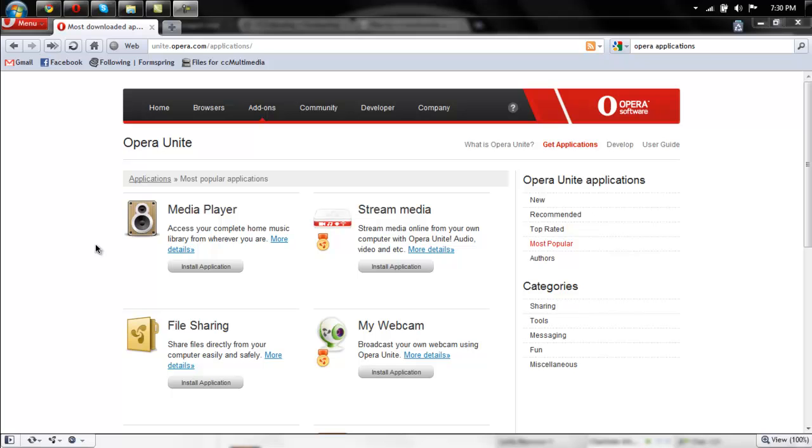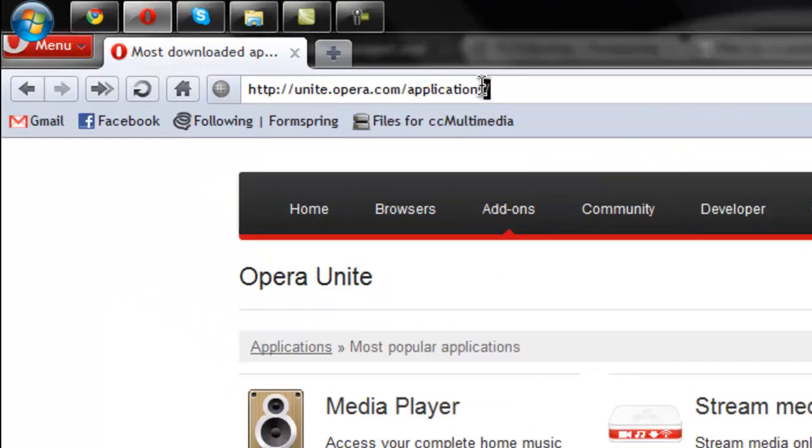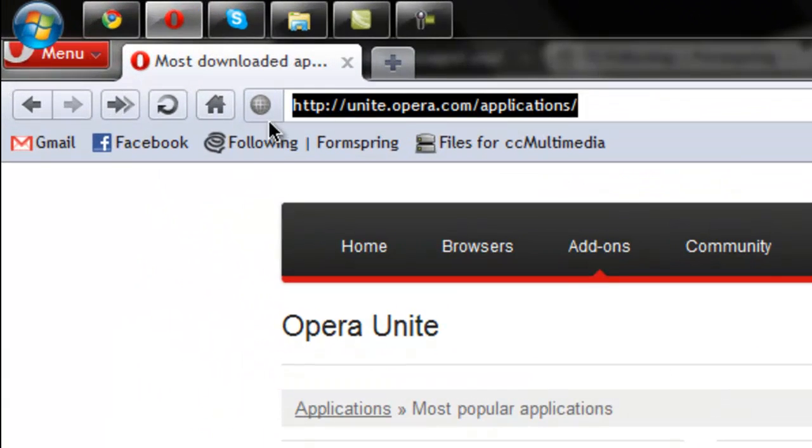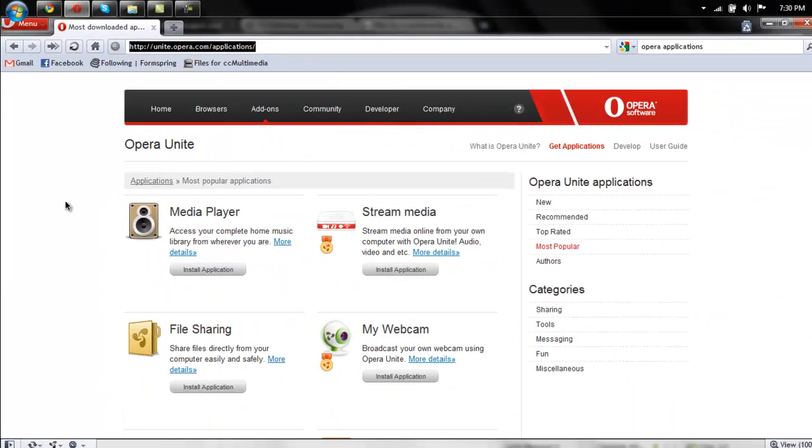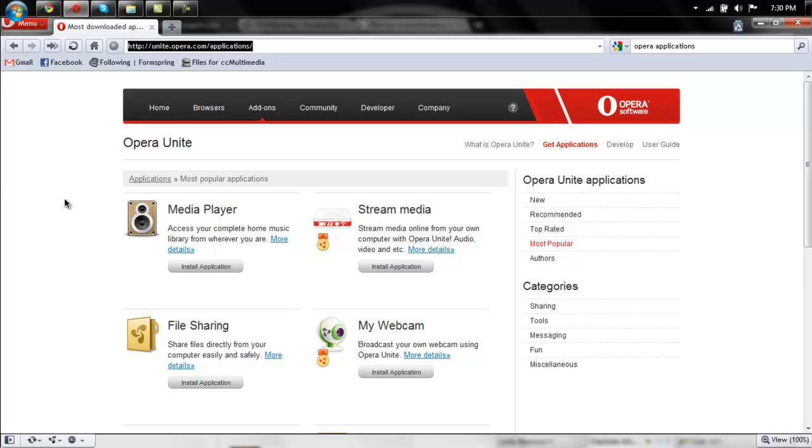So you need to download and install the Opera web browser, I will provide a link in the description. And then you need to go to this URL, unite.opera.com/applications, I will also provide a link.